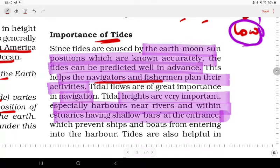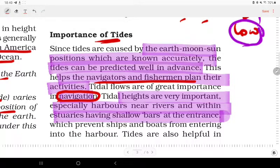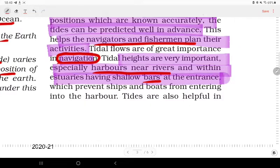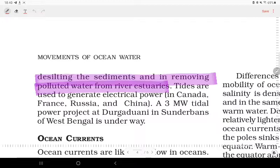Tidal flows are of great importance in navigation. Tidal heights are very important, especially in harbours near rivers and within estuaries having shallow bars at the entrance, which prevent ships and boats from entering the harbour. Tides are also important for removing desilts and polluted water from river reservoirs.